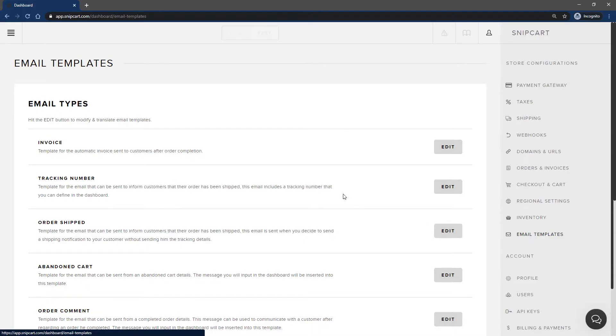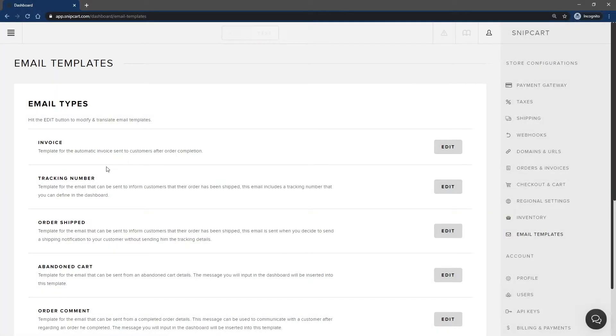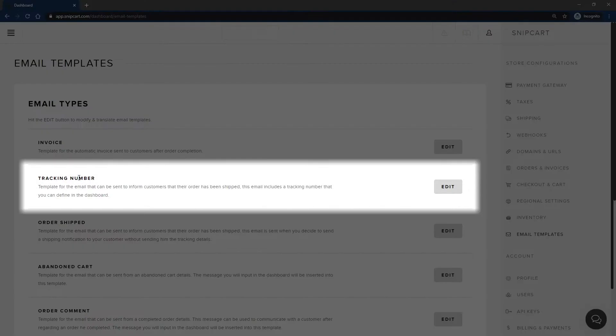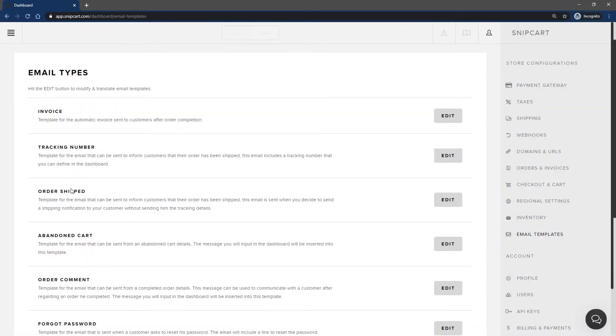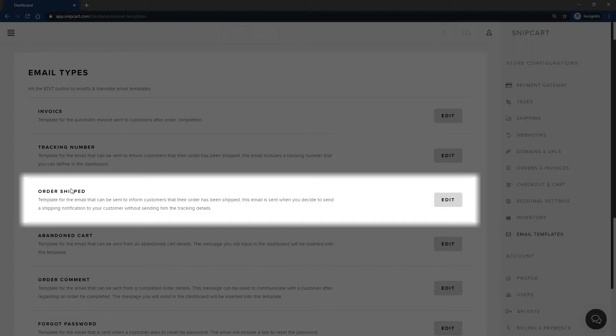The first one is the invoice. This is the email customers get when they complete an order. It contains all the details regarding their purchase. Then you have the tracking number. This email can be sent when you update an order status to shipped and contains tracking details. Order Shipped is the email sent when you update an order status to shipped. Unlike the previous one, it doesn't provide any tracking info.